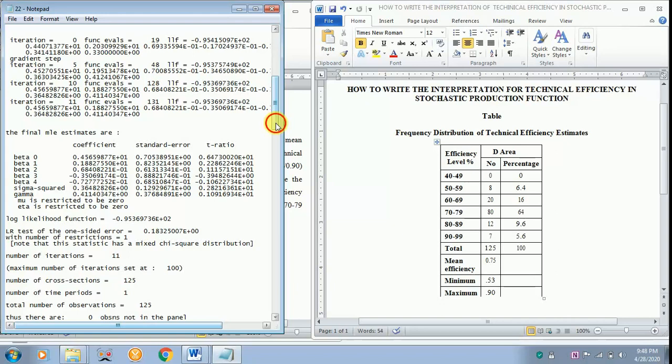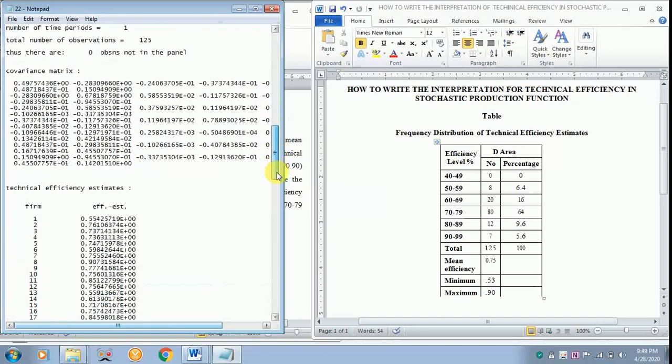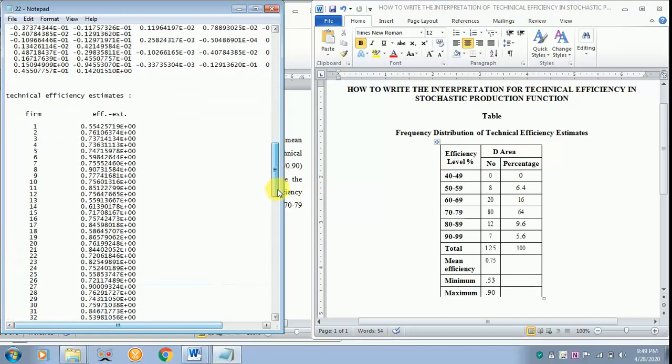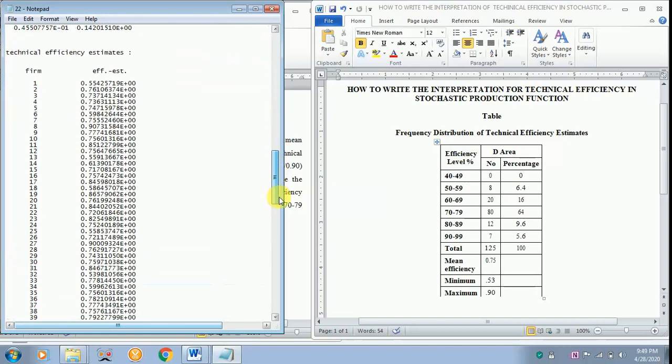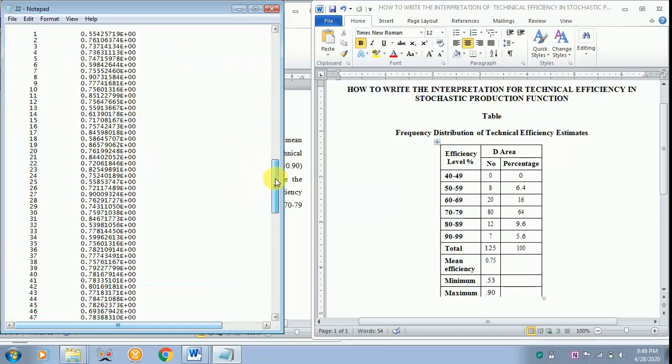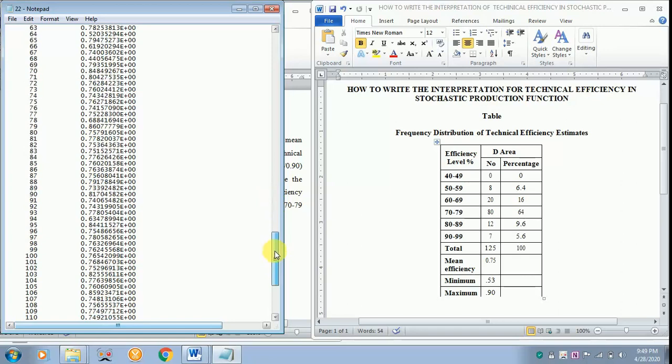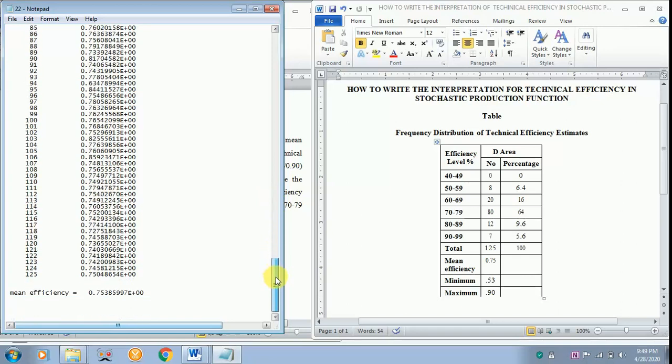Now you just scroll it down. You can see the technical efficiency estimates of each and every farmer. There are about 125 farmers in this analysis. So you have got the efficiency for each and every farm.